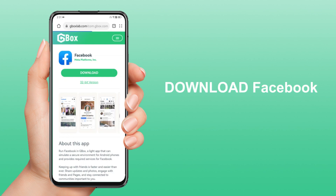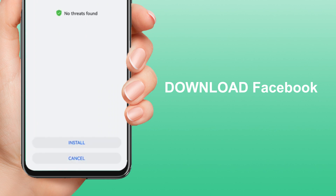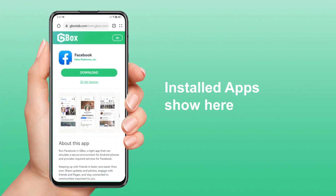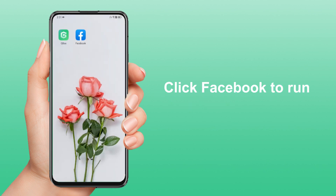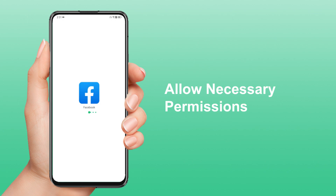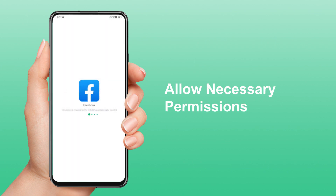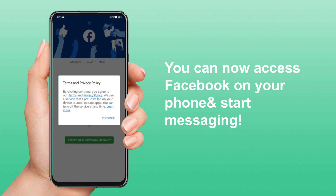Download Facebook. Installed apps show here. Click Facebook to run, allow necessary permissions. You can now access Facebook on your phone and start messaging.